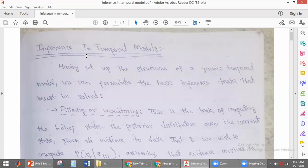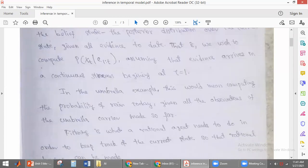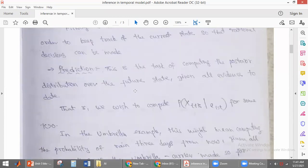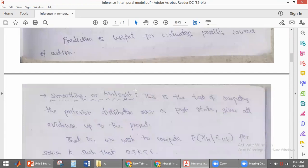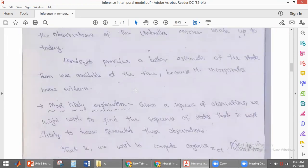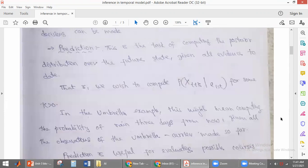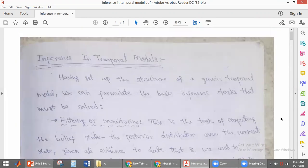The four topics we are going to discuss are: the first one is filtering or monitoring, the second one is prediction, the third one is smoothing or hindsight, and the fourth one is most likely explanation. These are the four topics we are going to discuss. Inference is nothing but finding the conditional probability distributions.